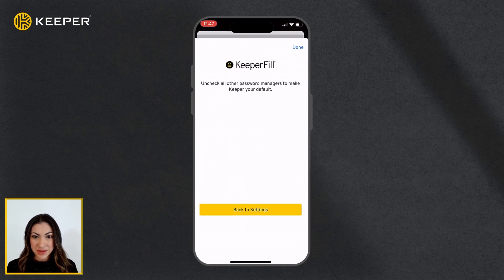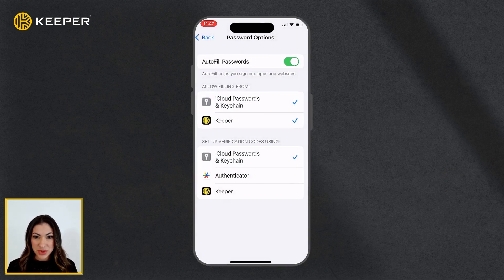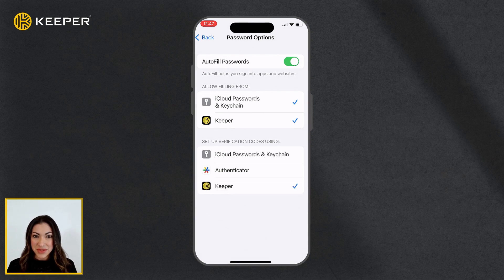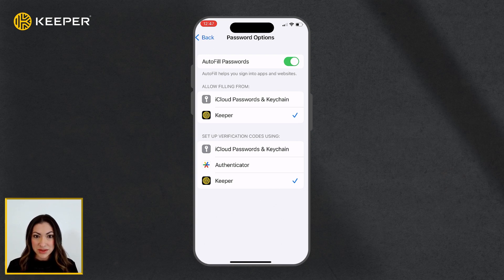Select Keeper in both of the sections below. To ensure that your device's built-in password saving feature doesn't interfere with Keeper Fill, we recommend that you only allow filling from Keeper and uncheck all other password managers.